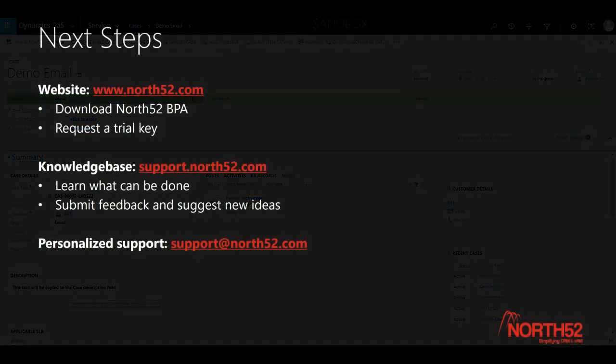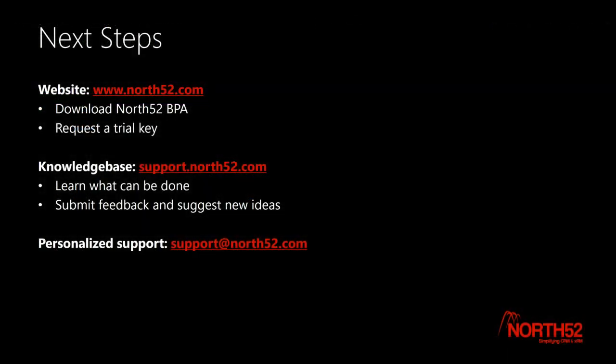Thank you for watching and as always if you have any questions or need any assistance please contact support at north52.com or visit support.north52.com.